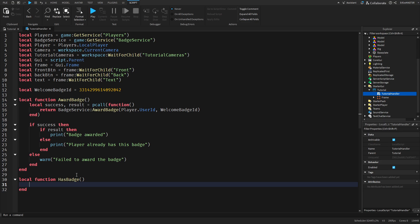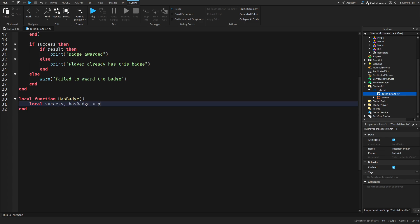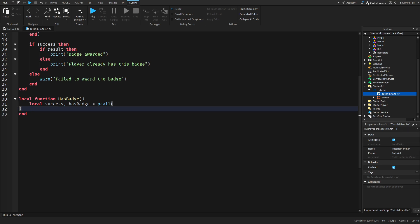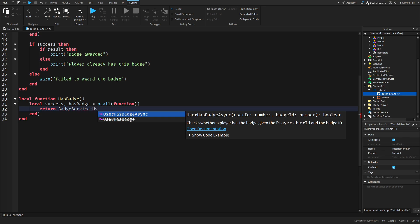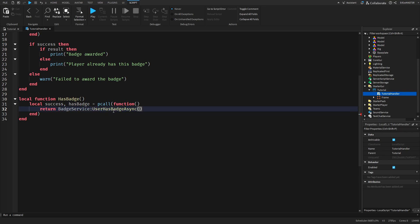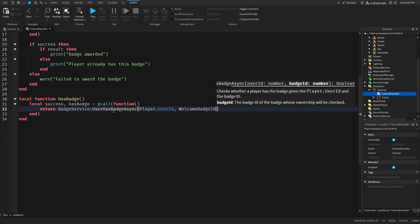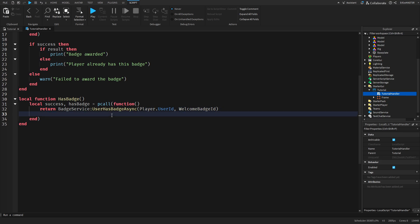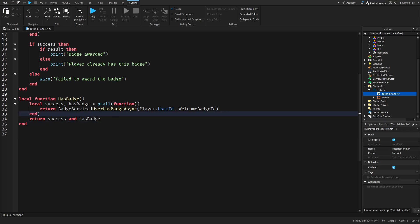Now we should move on to the hasBadge function. Again, local success, comma, hasBadge equals pcall, and a function inside. Return badgeService:UserHasBadgeAsync, player.UserId, comma, welcomeBadgeID. So this is how you check if the player has a badge. Then drop down a line - return success and hasBadge. That's it from that.